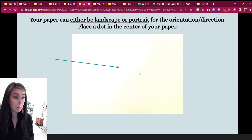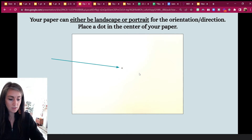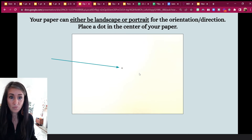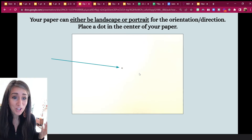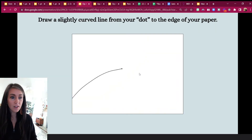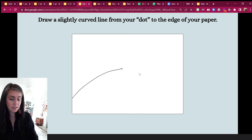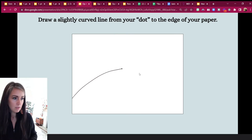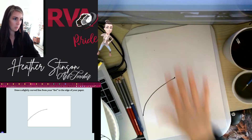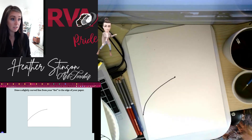Alright, first step: put a dot in the center of your piece of paper, or center-ish — it doesn't have to be perfectly center. Look at that, you guys are already succeeding! Next step: draw a curved line from the dot in the center of the paper all the way out to the outer edge. That's what it looks like on that piece of paper. Here's what it looks like on mine — I'm doing portrait but same thing.